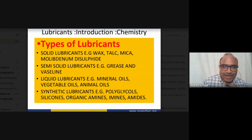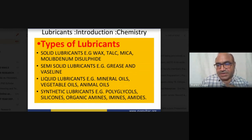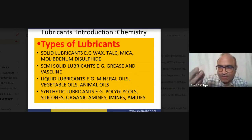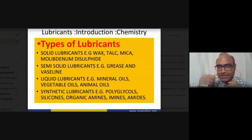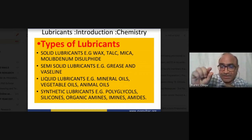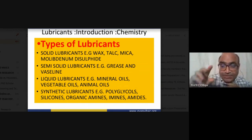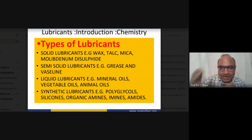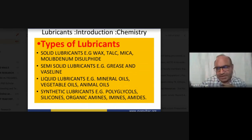Liquid lubricants include various edible oils obtained from vegetables and animals. Vegetable oils include groundnut oil and palm oil used as edible oils. Non-edible oil includes castor oil, which has high viscosity compared to others. Coconut oil is also an example of a liquid lubricant.